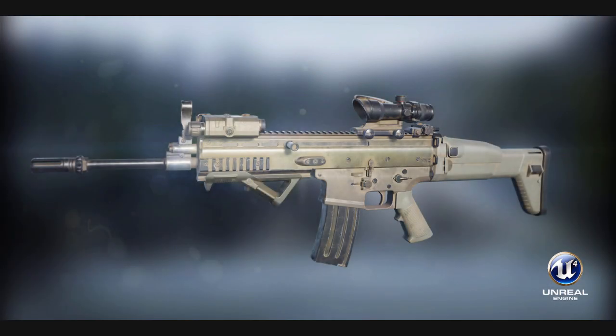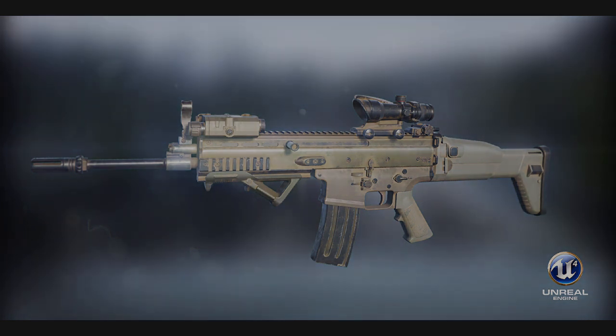Hi, in this course we will discuss the process of making weapons for next generation engines like Unreal Engine 4.